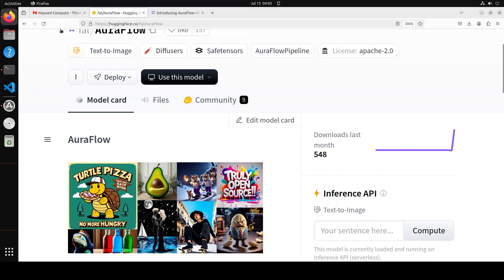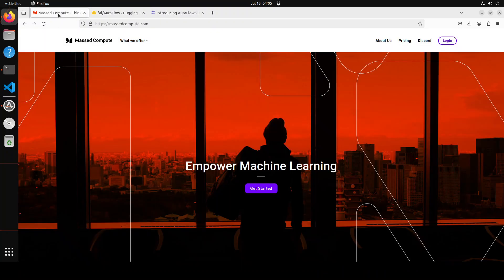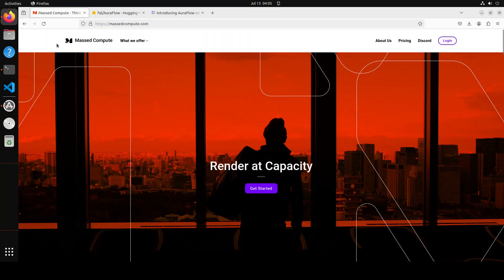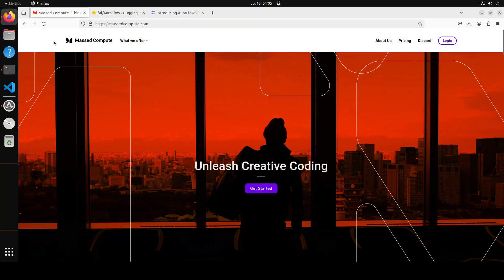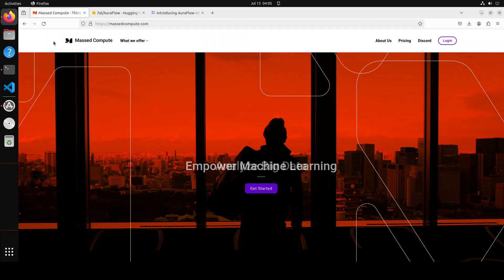Before I do that, let me give a huge shout out to Mass Compute who are sponsoring the VM and GPU for this video. If you're looking to rent affordable GPUs, I'll drop the link in the video description, plus you'll also get a coupon code for 50% discount.